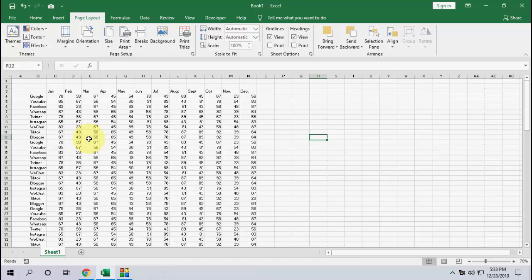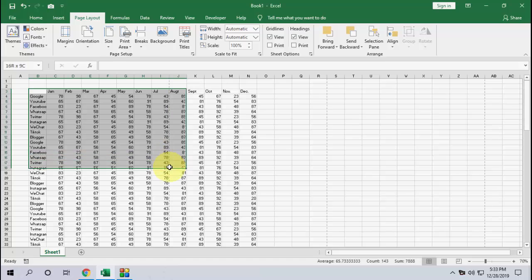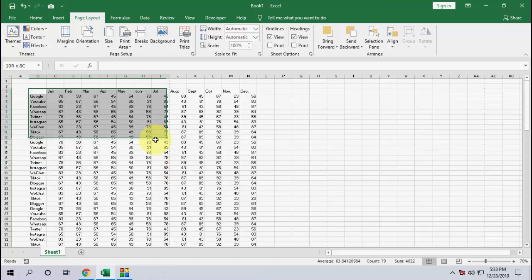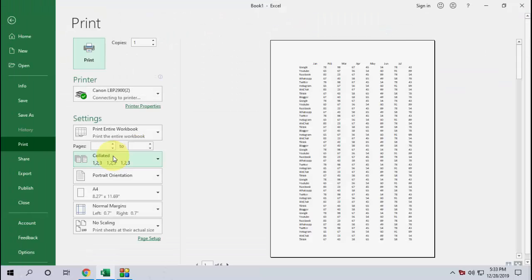Just select your printing area. For example, if you want to print your sheet up to this one, so select here. And now press Ctrl+P to go to print command. Just press Ctrl+P.